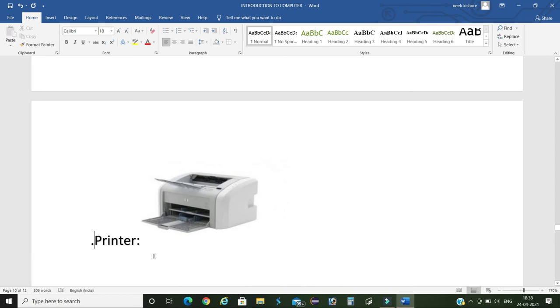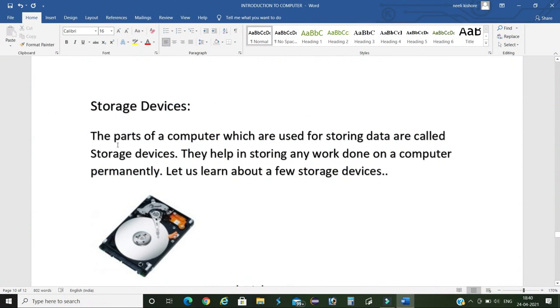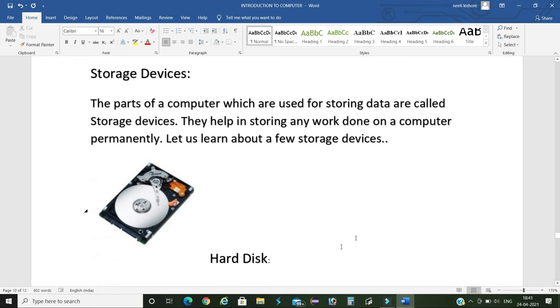These are the parts of a computer or a laptop that are used for storing data or information. They help us to store data for a long time. First one is hard disk. It is made up of one or more metallic disks. It stores a large amount of information. It contains a storage of minimum 500 GB or 1 TB.